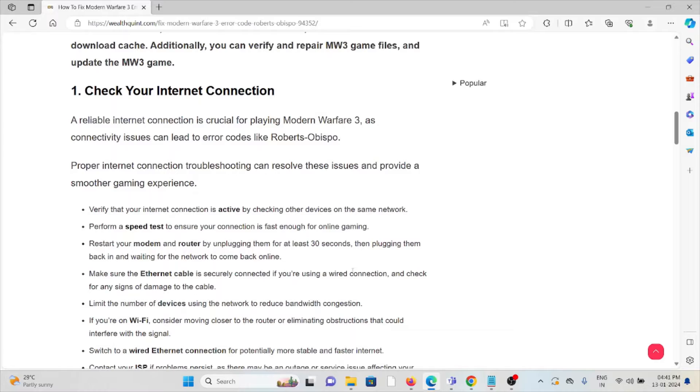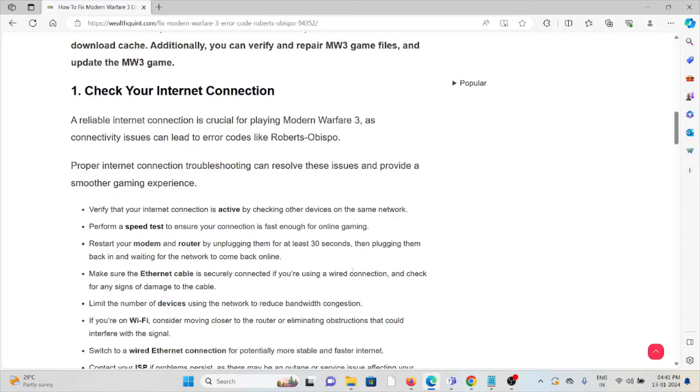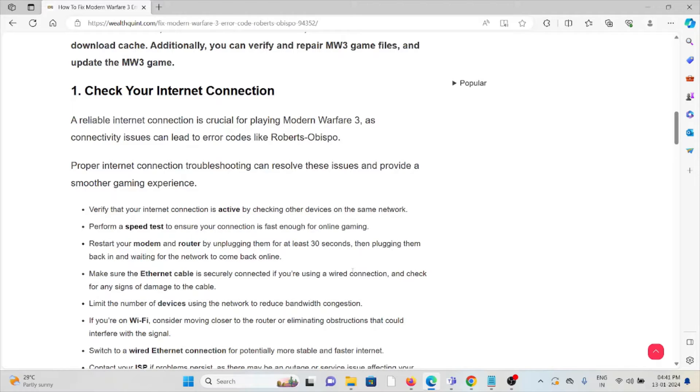If you are using Wi-Fi, consider moving closer to the router or eliminating obstructions that could interfere with the signal. Also, check if there is any kind of loose connections of the wire or cable connected to the router or modem.